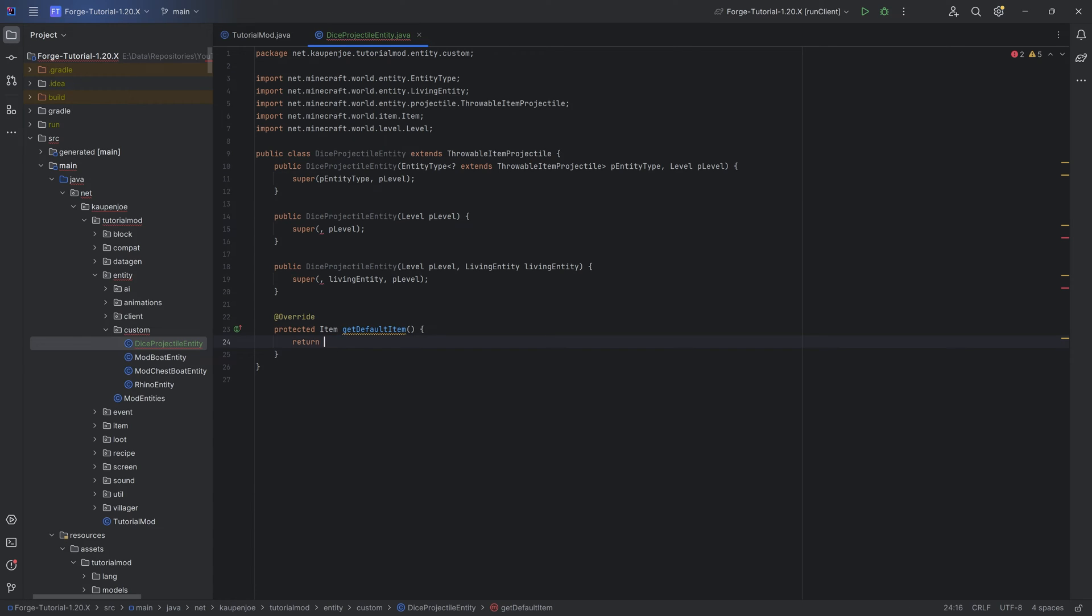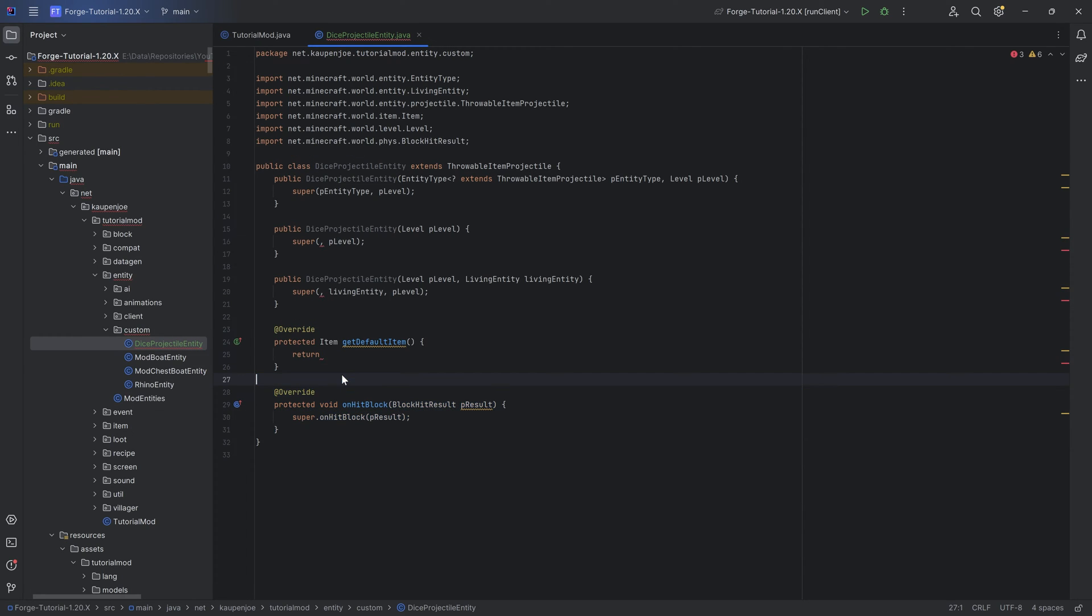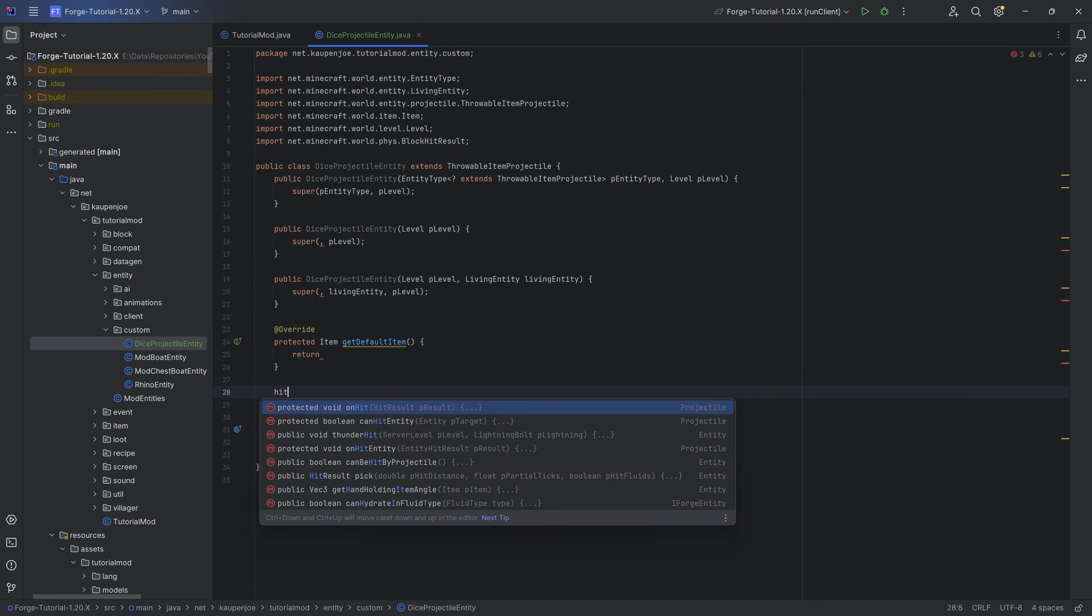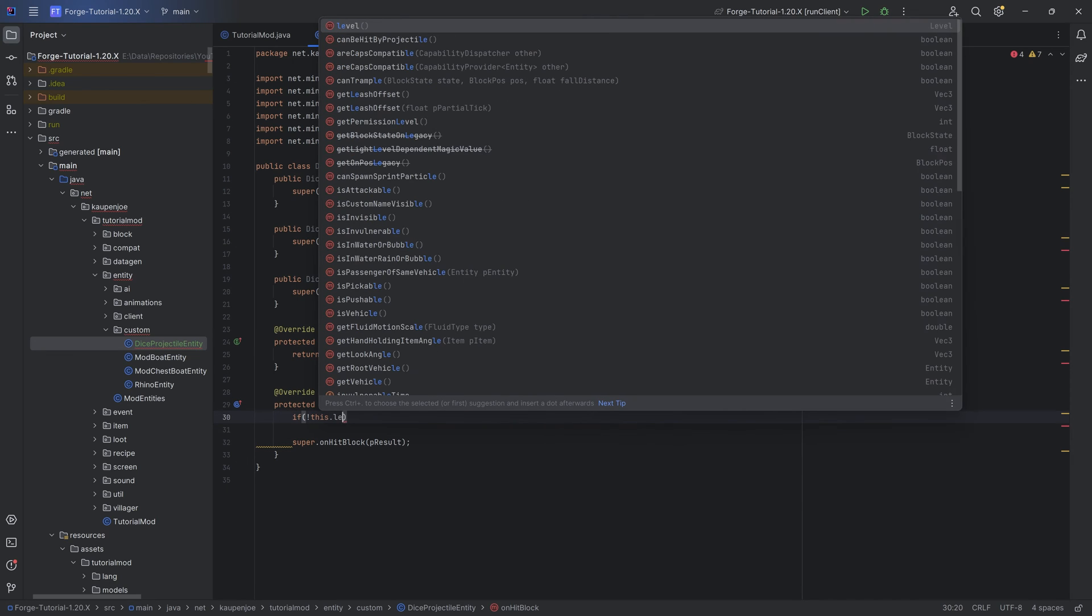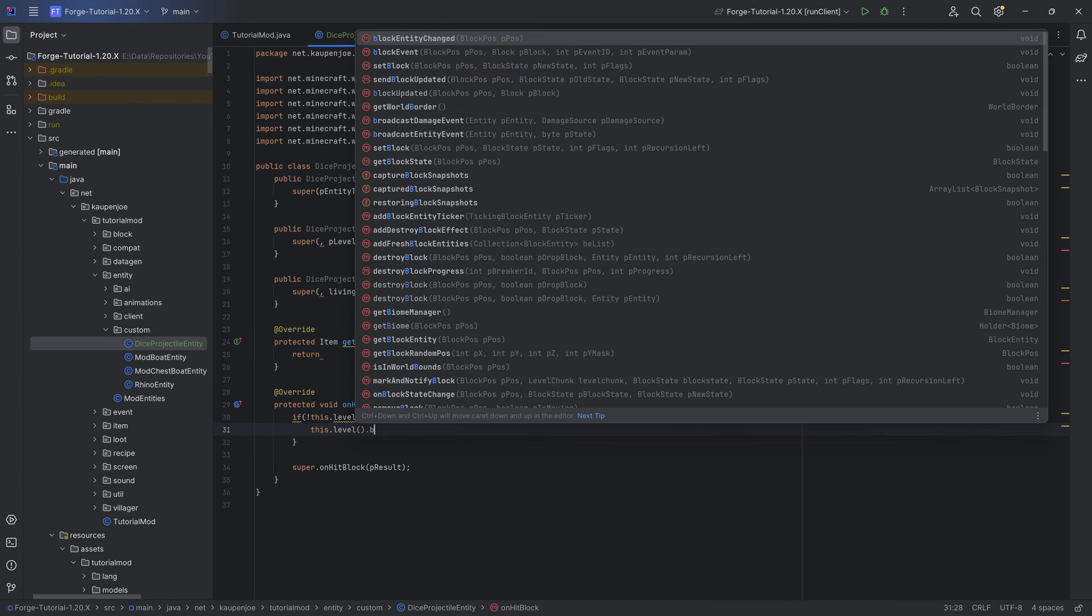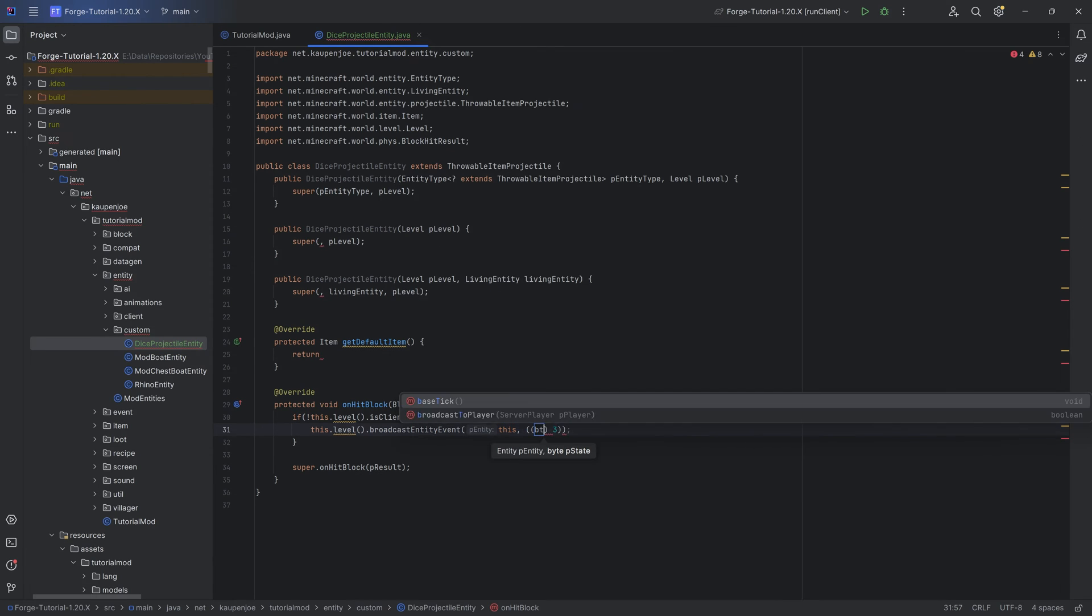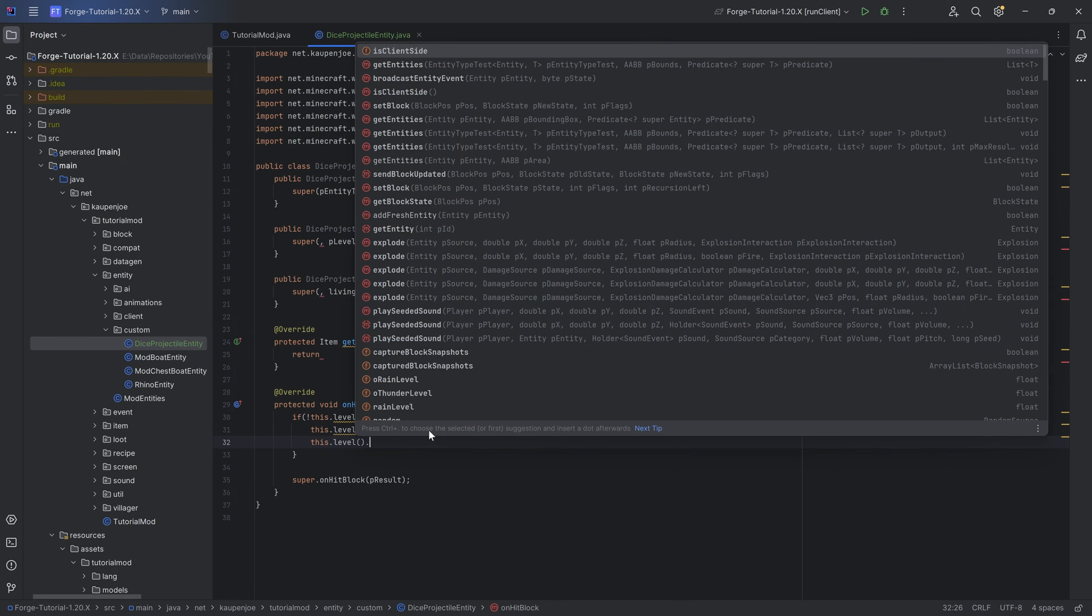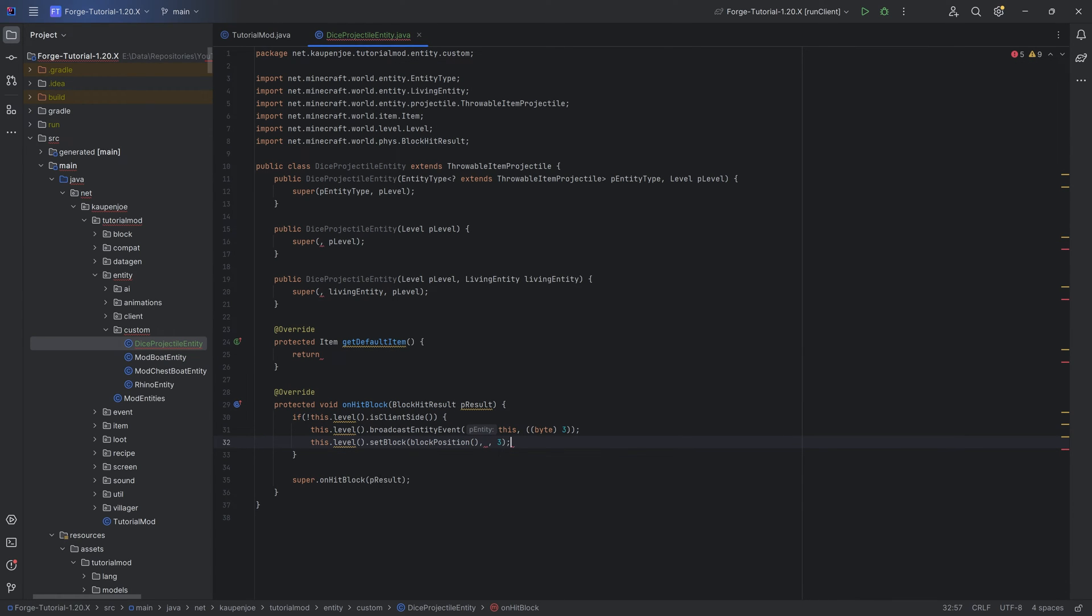For the default item, we're going to make a deliberate error and then we're also going to override the onHitBlock method. That's actually pretty cool. You can take a look at the different methods that you can overwrite. For example, you have the onHit, onHitEntity, even a ThunderHit can be hit by a projectile. For the onHitBlock method, we're going to be spawning a block. We're going to negate this.level.isClientSide. Please take note of the exclamation mark here negating the client side. So everything inside of the if statement should be on the server. Then we're going to say this.level.broadcastEntityEvent. We're going to pass in this and then do a 3.cast, casting this to a byte.